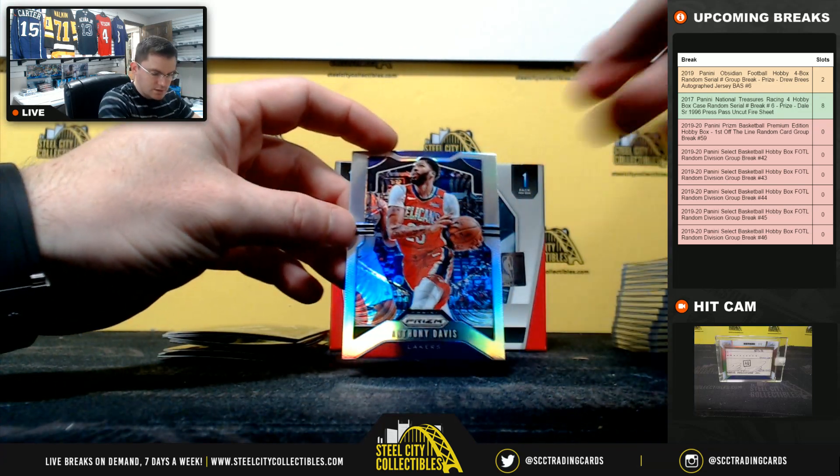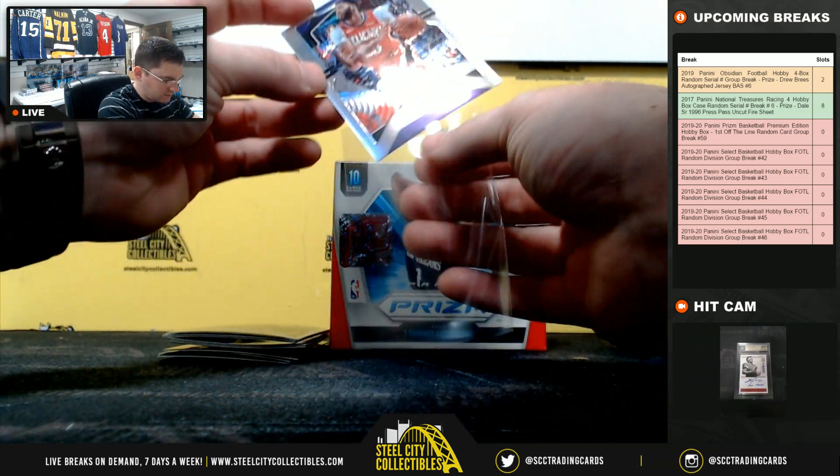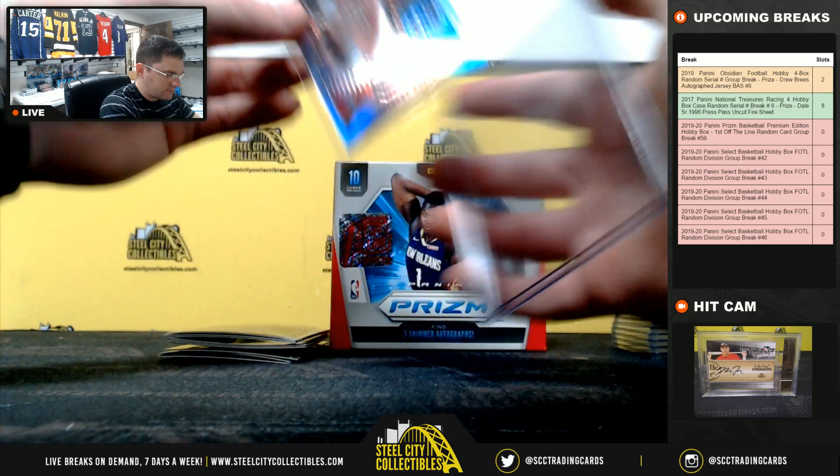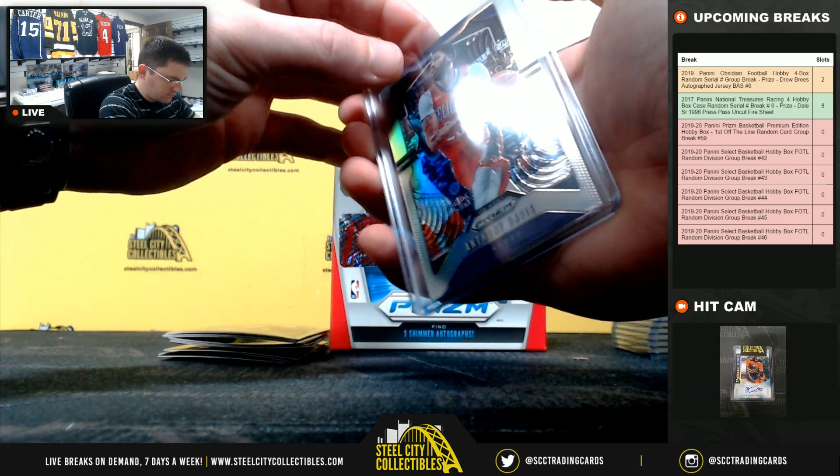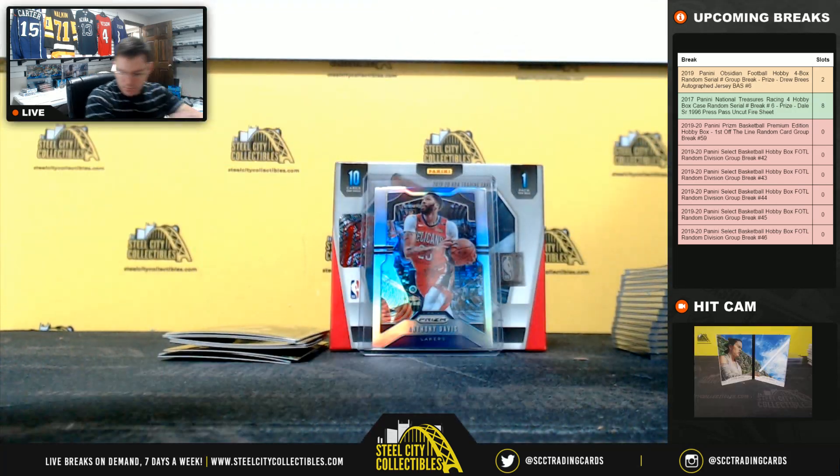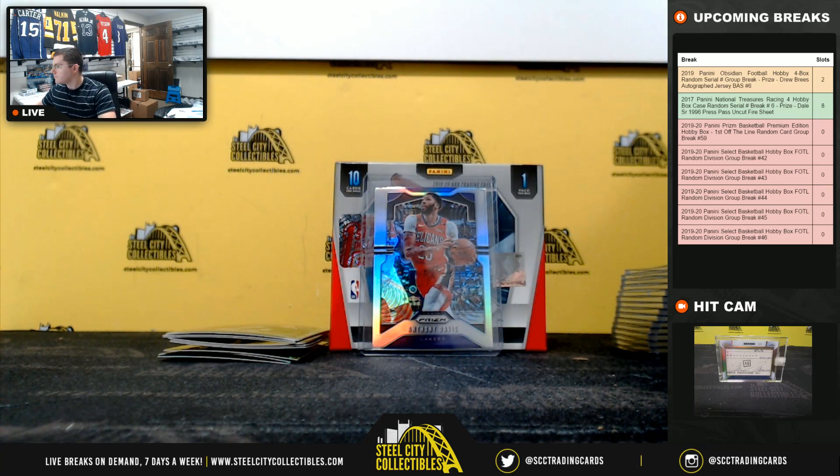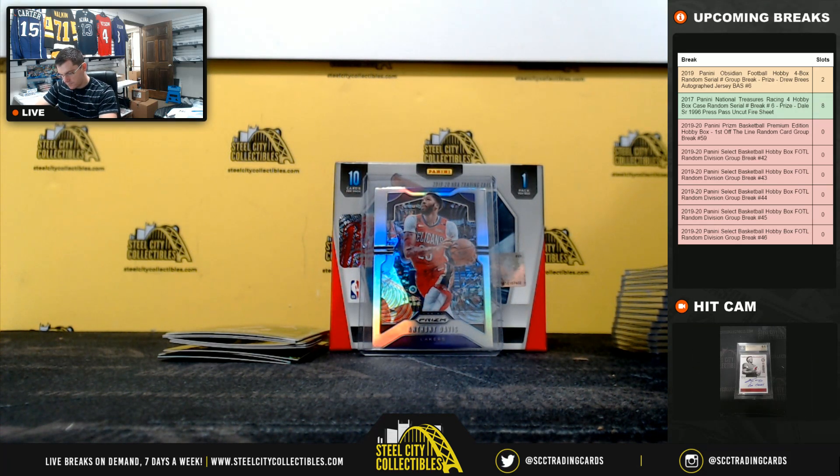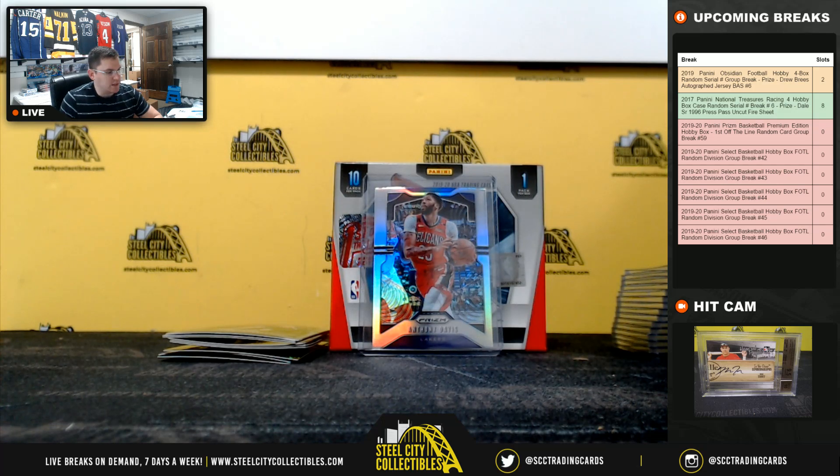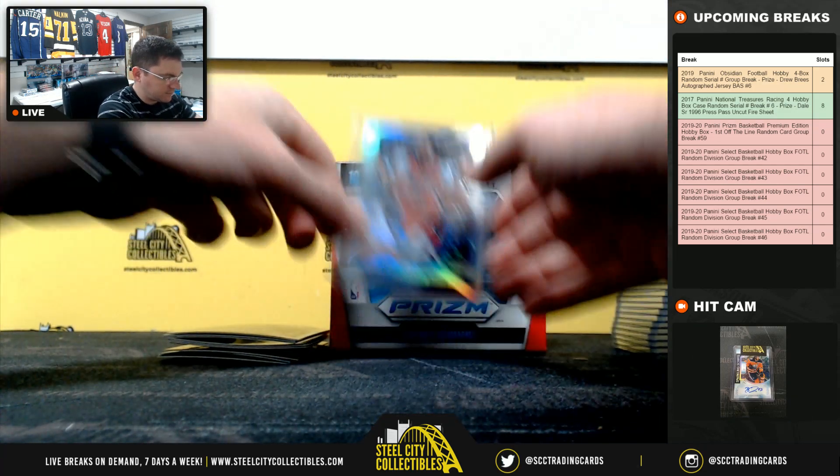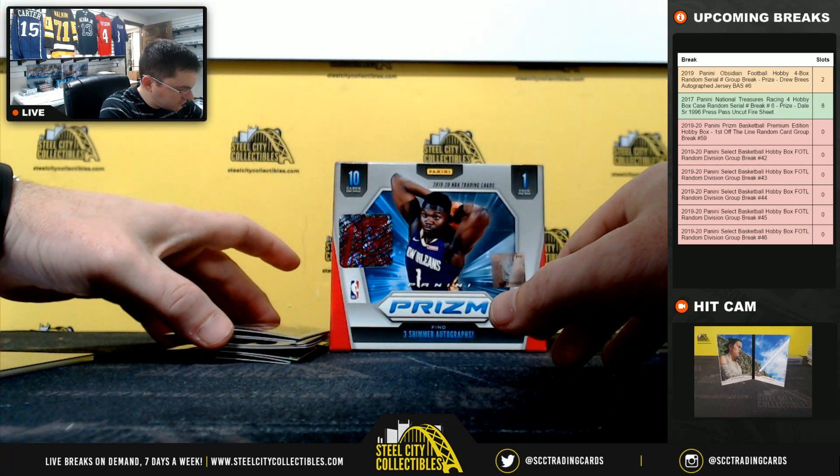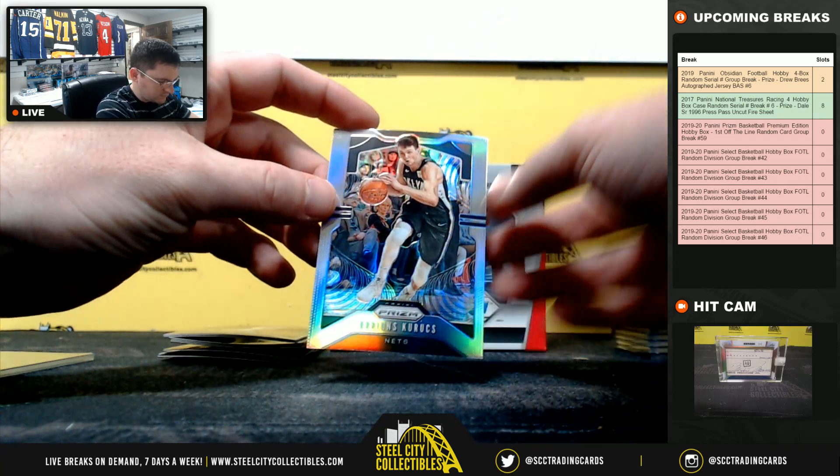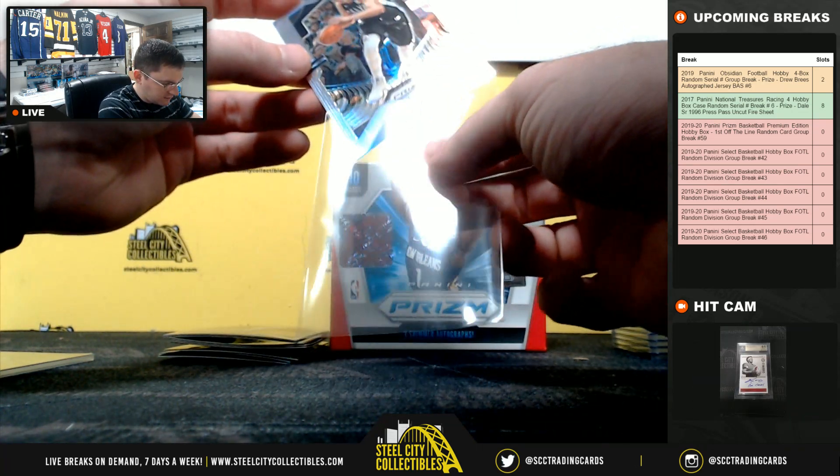Alright, we got Anthony Davis to start. Anthony Davis. Alright, for the Nets.